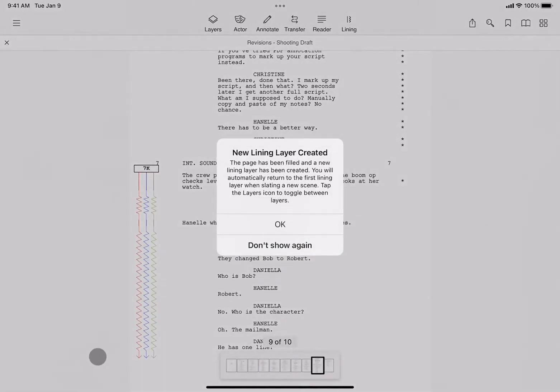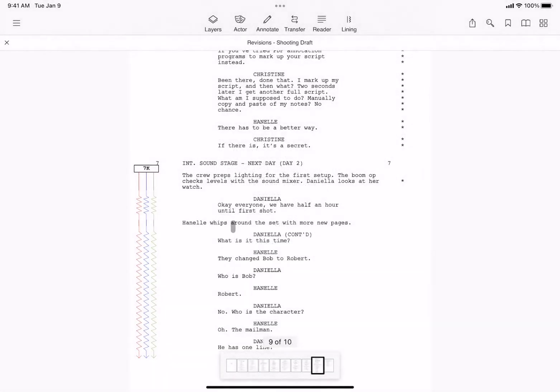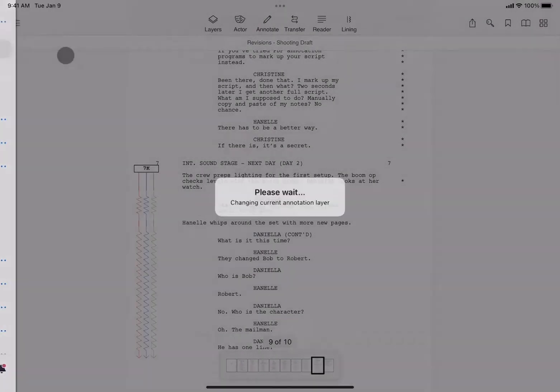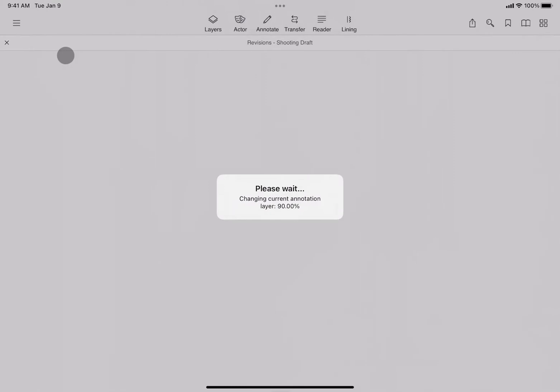And in the layers menu, you can see that we've moved into lining layer two. If we toggle back to layer one, we have all of our prior slates.